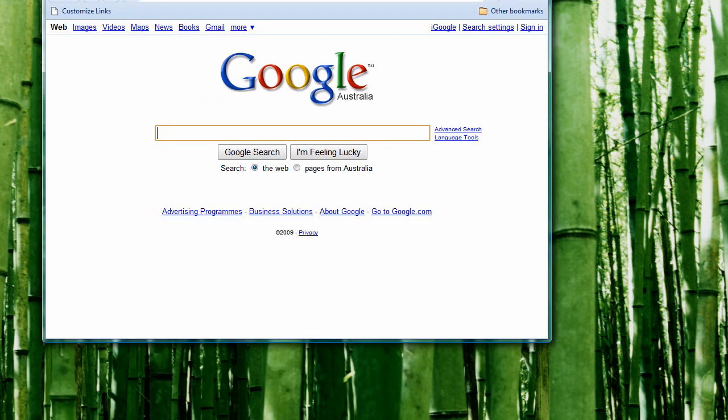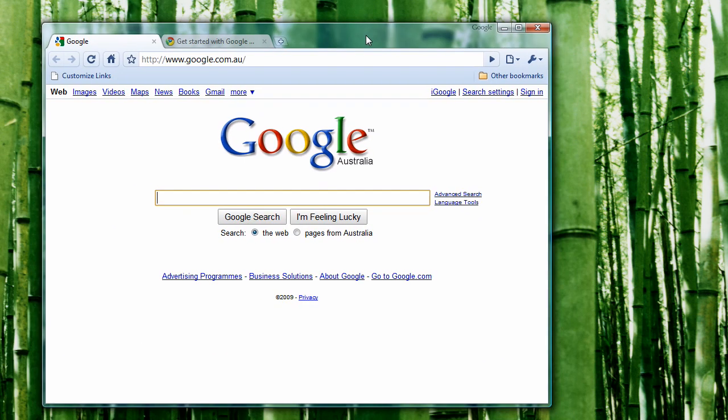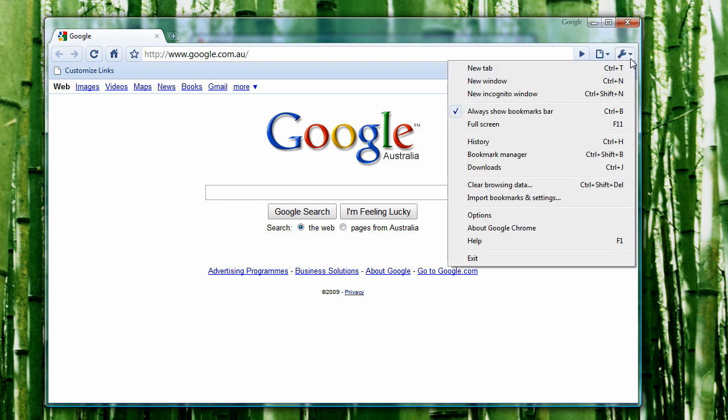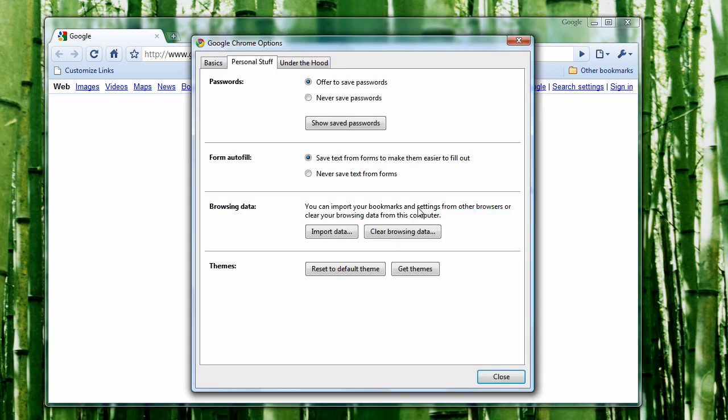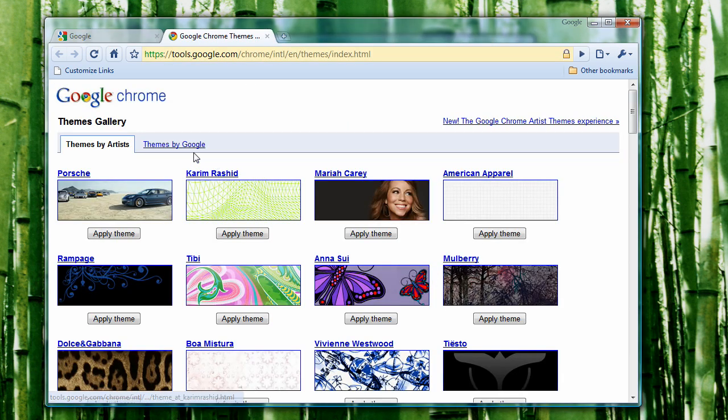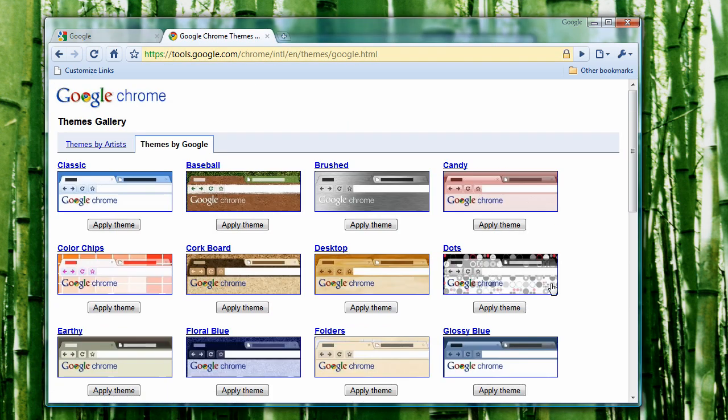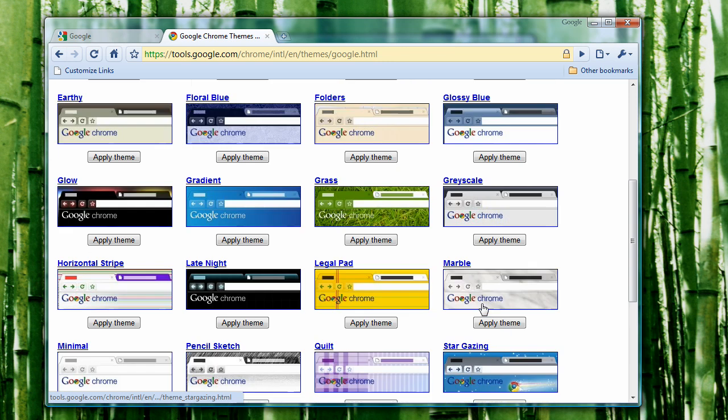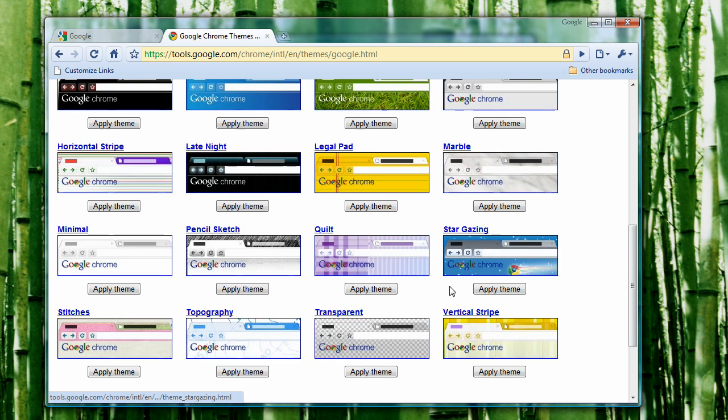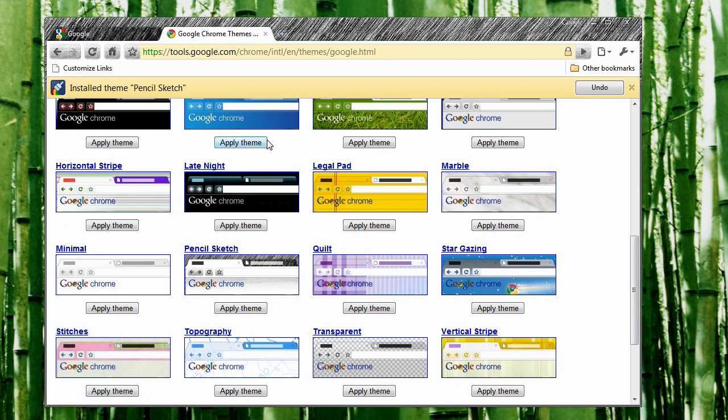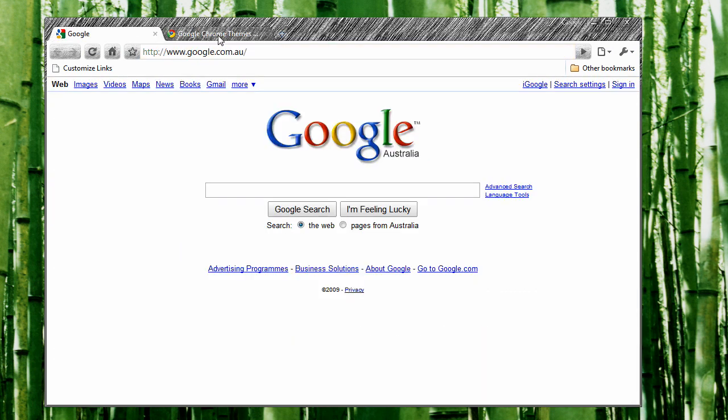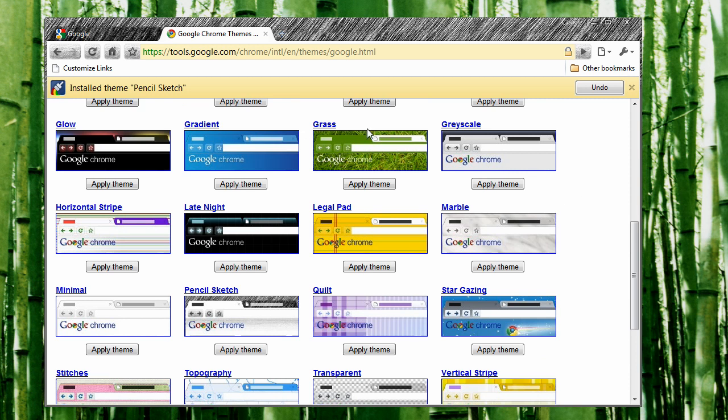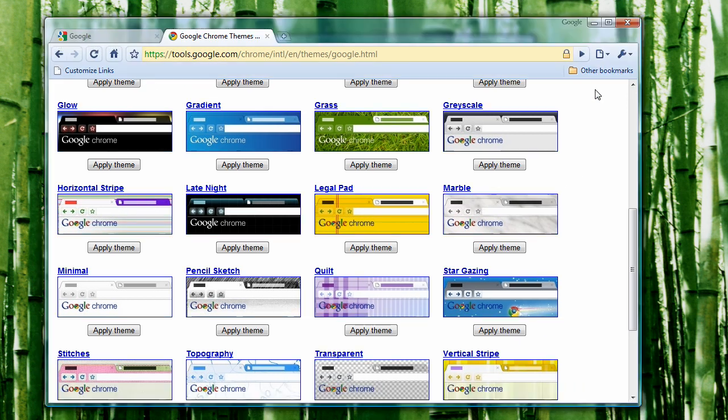You can install themes by clicking the wrench, then options and get themes. Click 'Themes by Google' or 'Themes by Artists' if you want, and just apply any of these themes. I'll get the pencil sketch - it downloads really quick and automatically installs for you. If you don't like it, you can easily click undo and it will bring you back to the original theme.